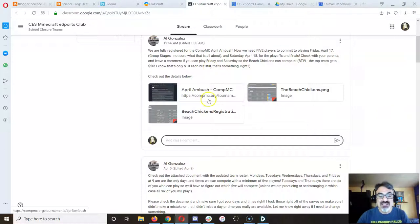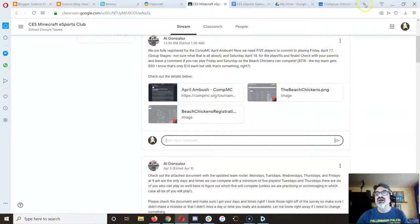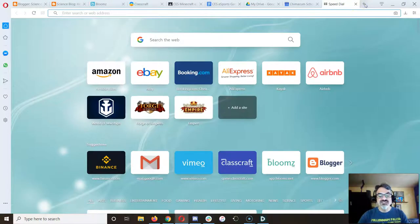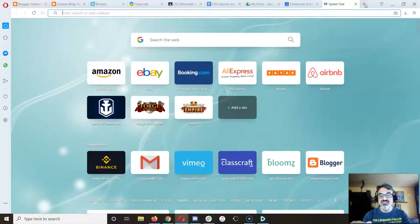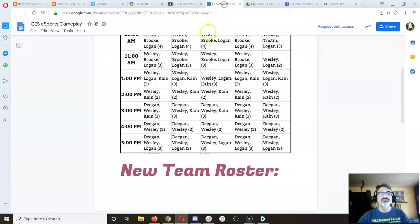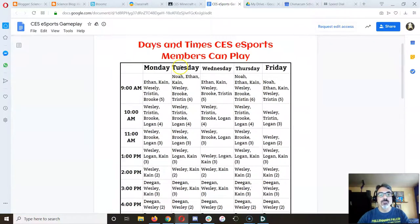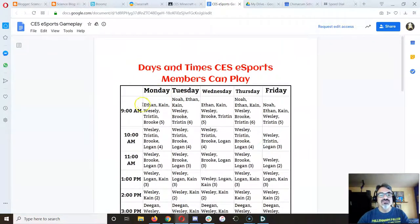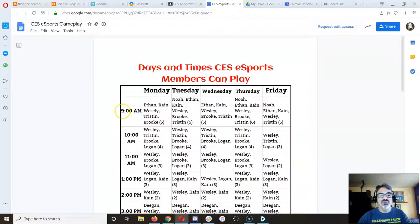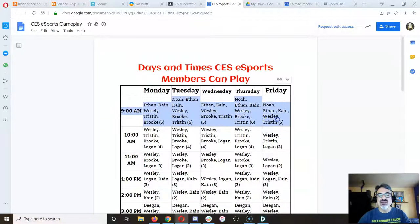Now if you can play, there is a way you can practice this week. First of all, 9 a.m. every morning, you already know that's the time most of you can play.